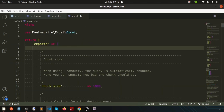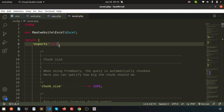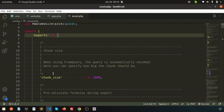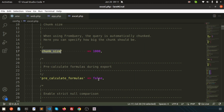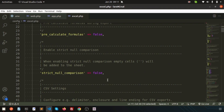In the config folder you will get excel.php — this is the configuration file. You can configure it as you wish. There is an exports array where you can set parameters. For example, when using 'from query', the query is automatically chunked. If you set chunk size to 1000, that means 1000 records will be exported at a time. There is also a pre-calculated formulas option, which is false by default, and a strict null comparison setting.